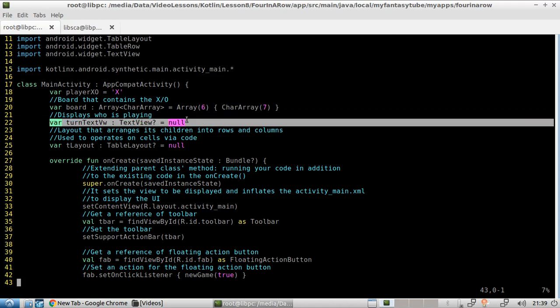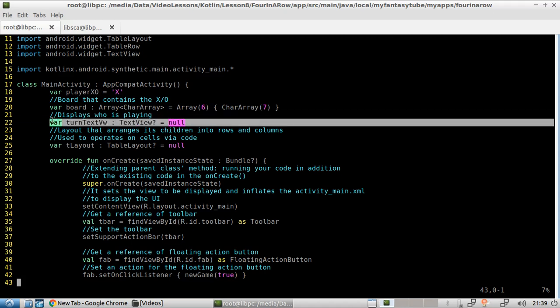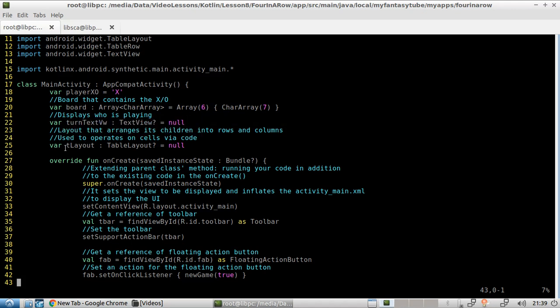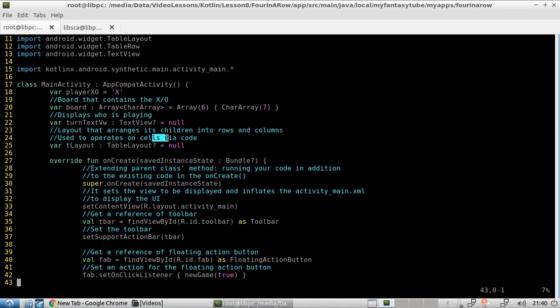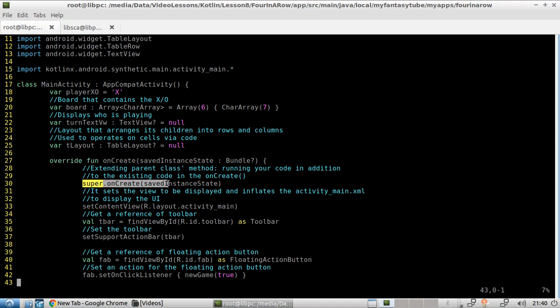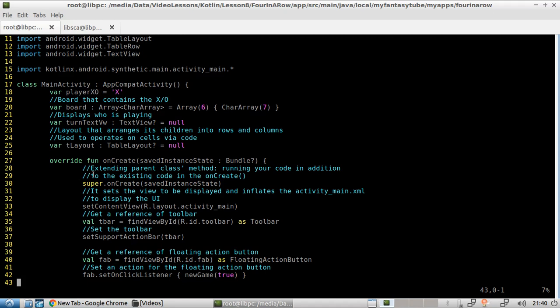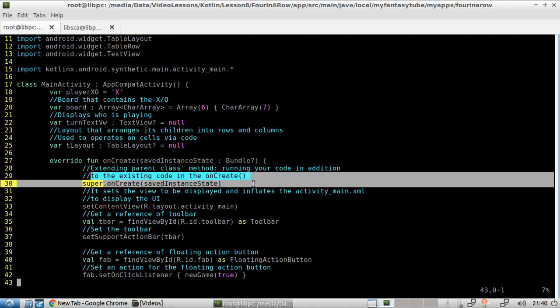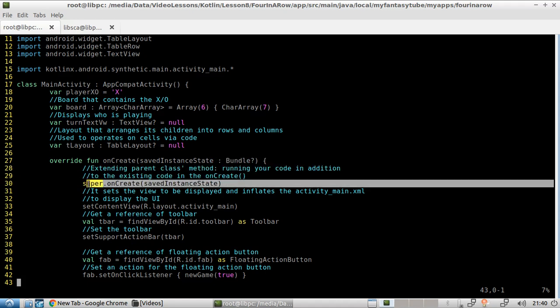This is used to display whose plane, that text that used to be shown on the board. And here, we are creating a table layout. This layout arranges its children into rows and columns used to operate on cell via code. So in here, we have the onCreate method. We run the super dot onCreate, passing this parameter over here. And we do this because we are basically running our own code in addition to the existing code. Otherwise, we will be only running our own code.